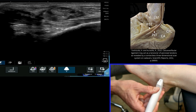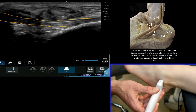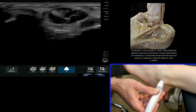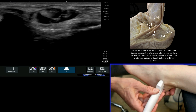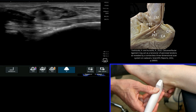We can see the calcaneo-fibular ligament coming through here, from the fibula on the left of the image, attaching onto the calcaneus here. The beauty of this position is that I can dynamically evaluate this ligament.